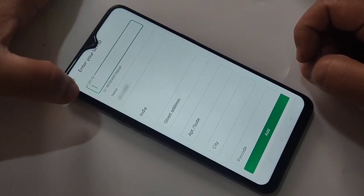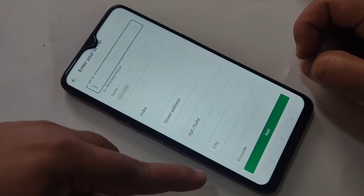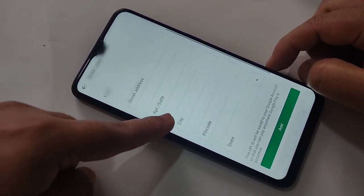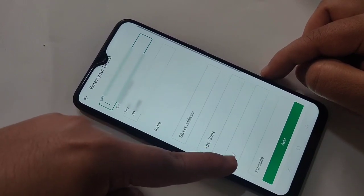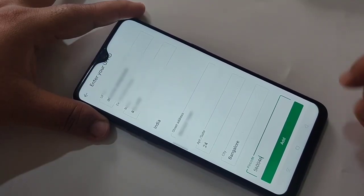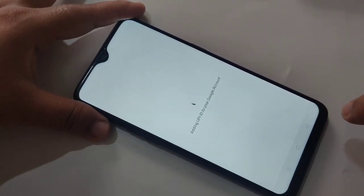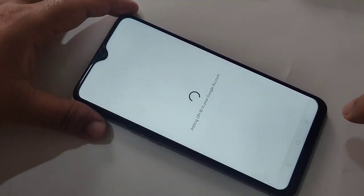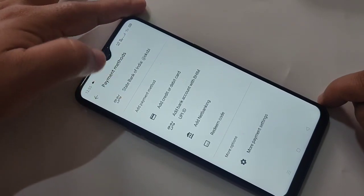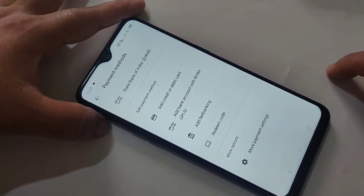In this page we need to give some details: enter our UPI ID, our name, and our address. I am going to enter all these details now. After entering all the details, tap on the Add button at the bottom. It is processing. Now you can see our UPI ID is added in Google Play Store.